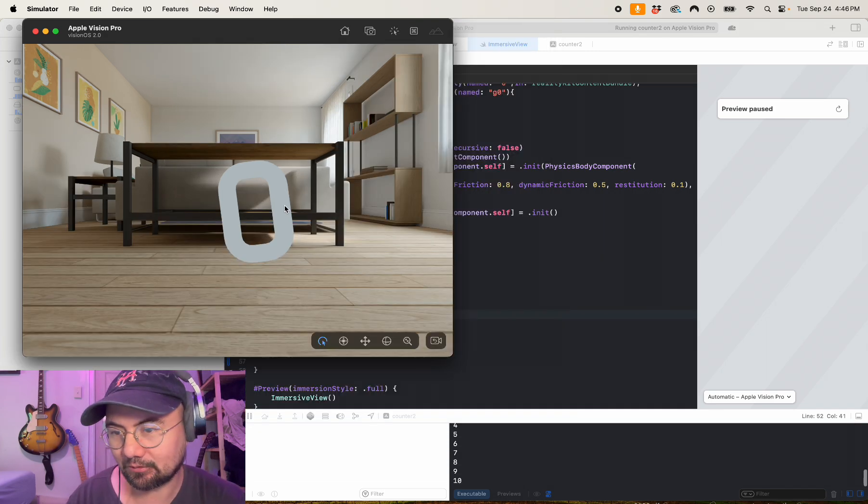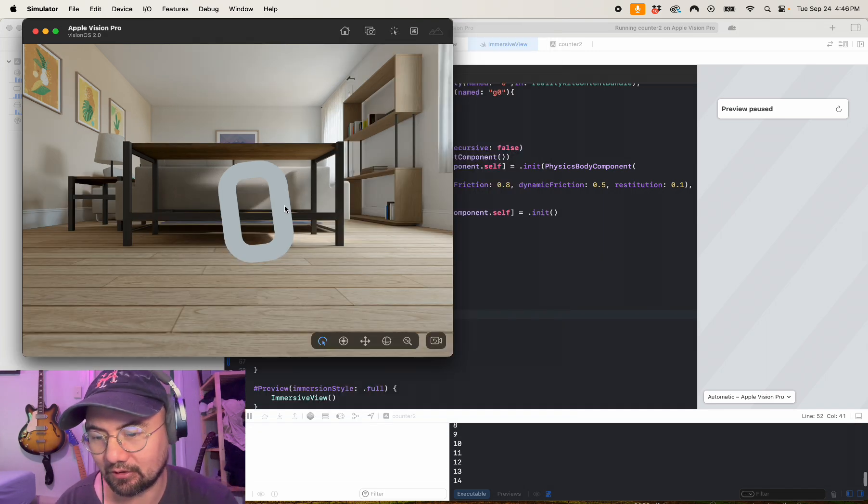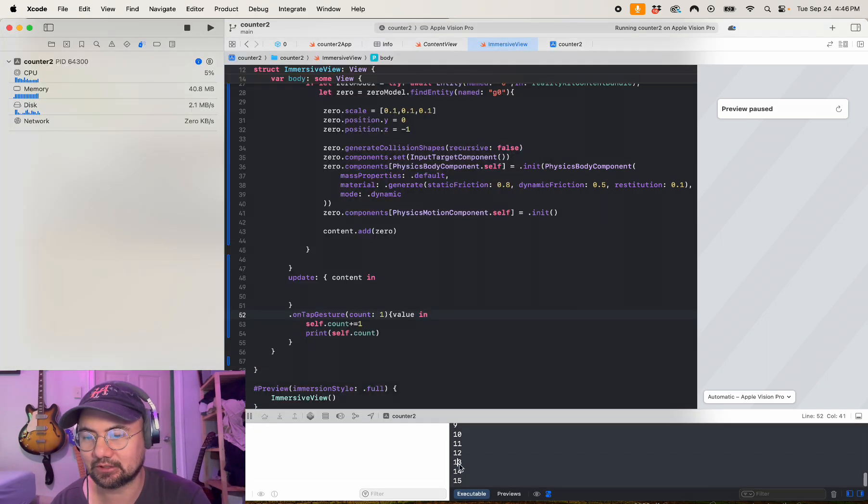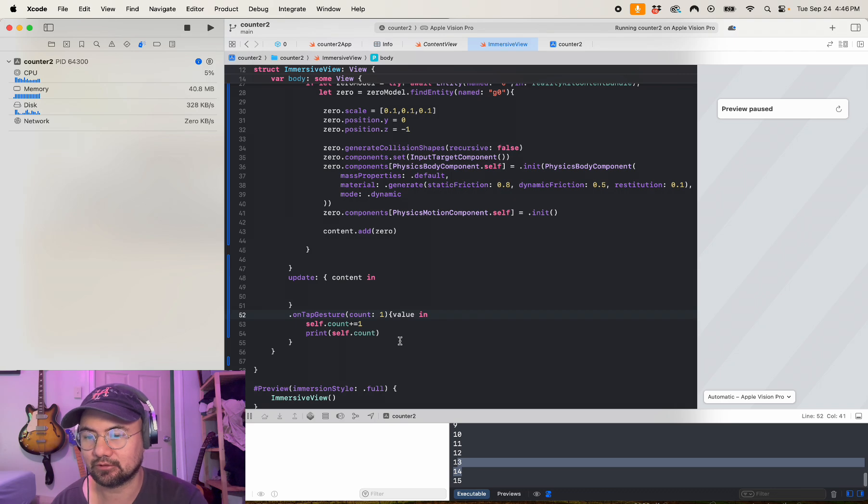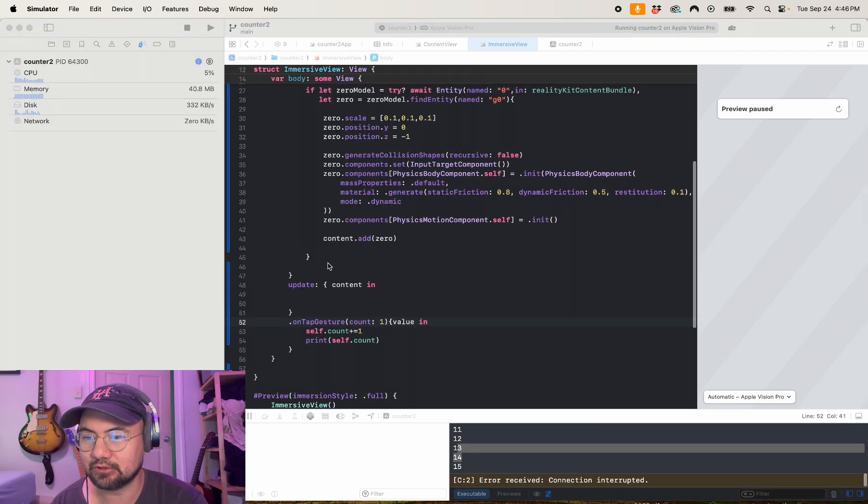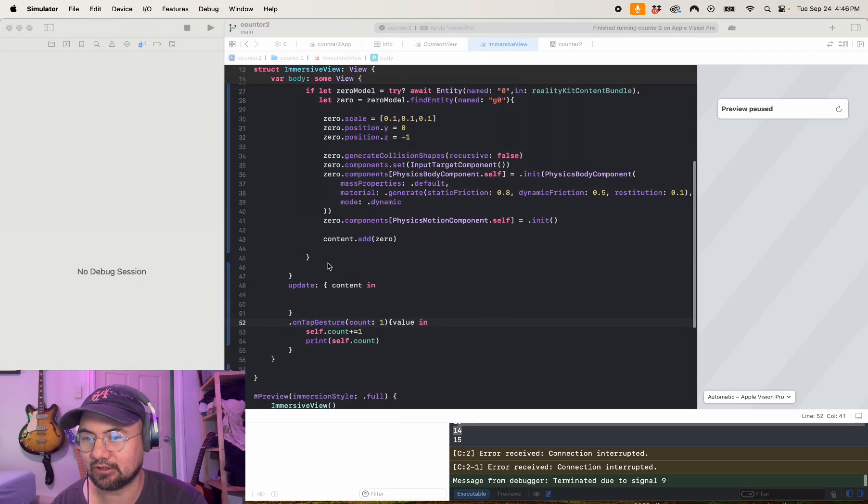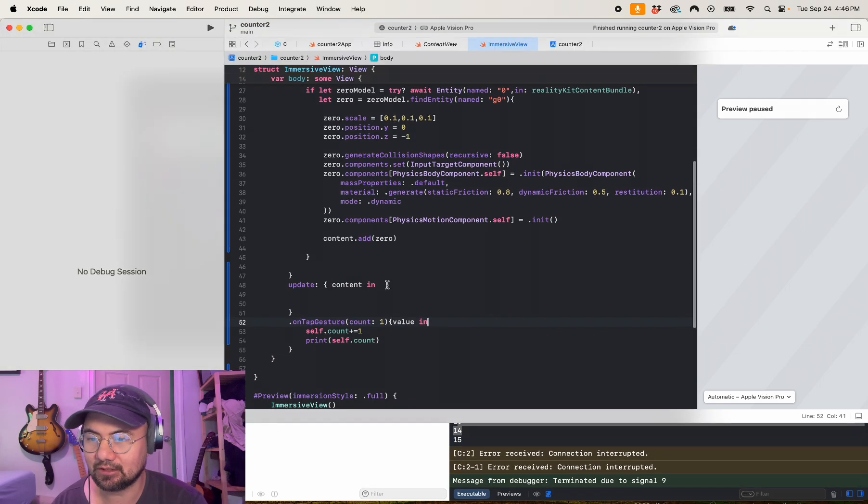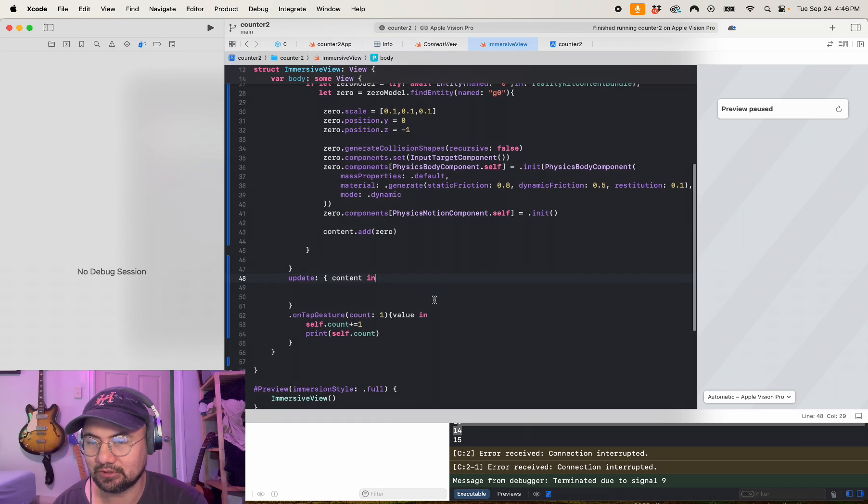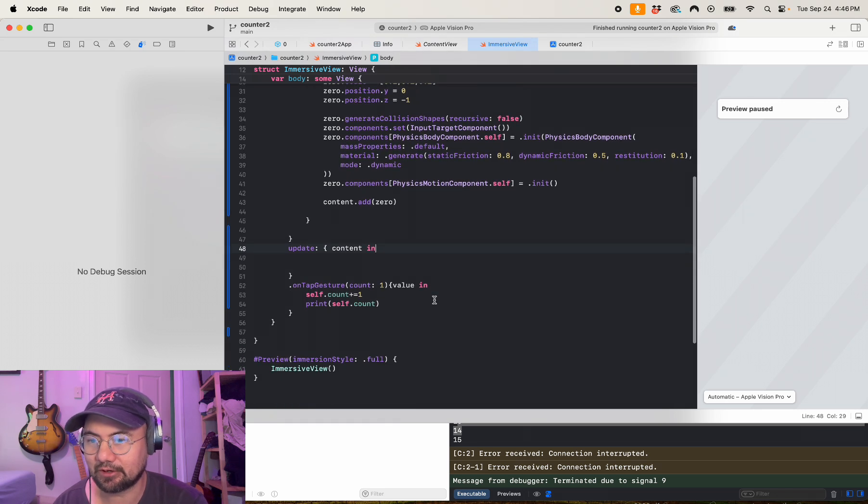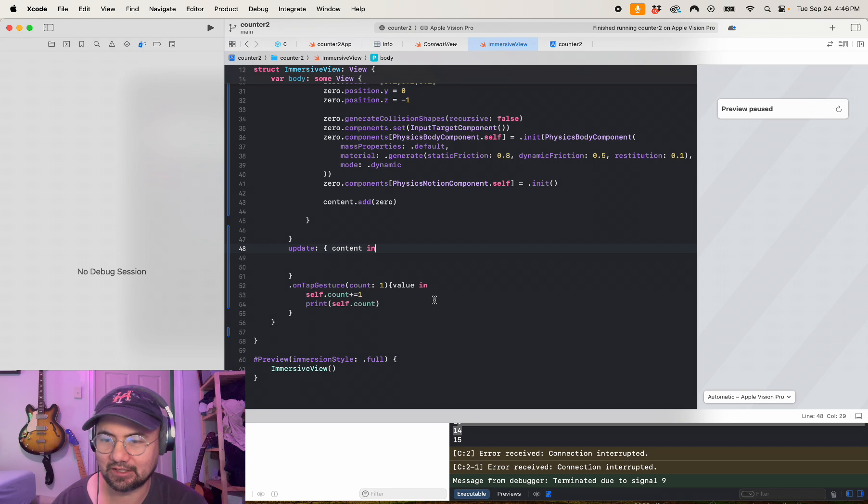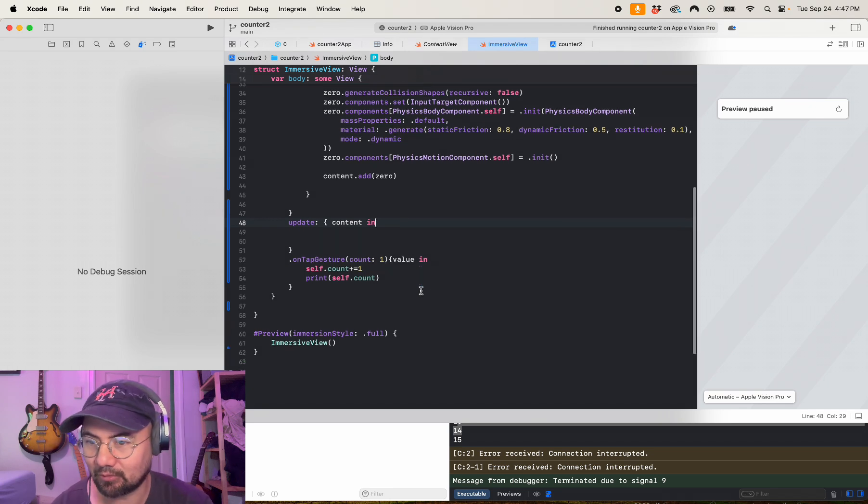Okay, so you can see that when I click on the zero, my count is incrementing. Cool. So what we want to do is on the update, we want to delete the zero asset and replace it with the next asset, so number one.